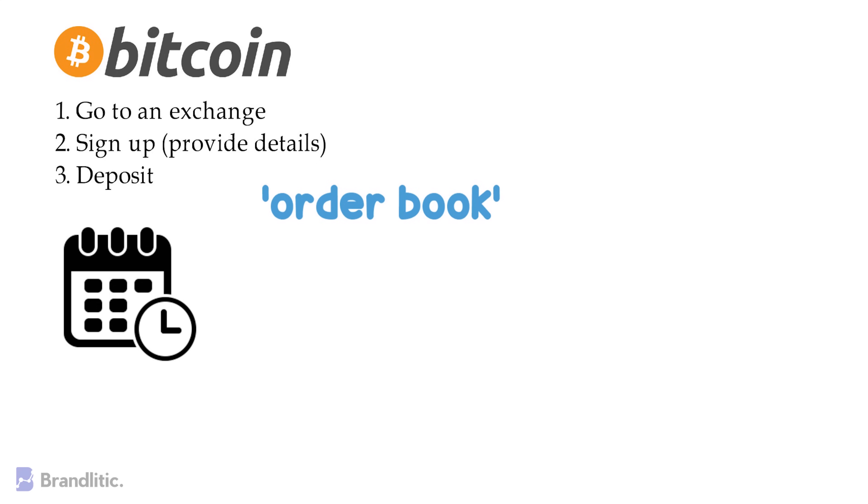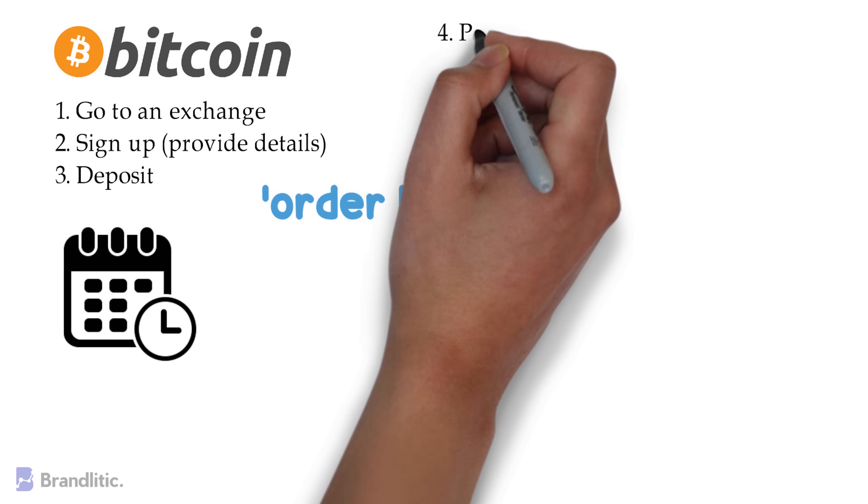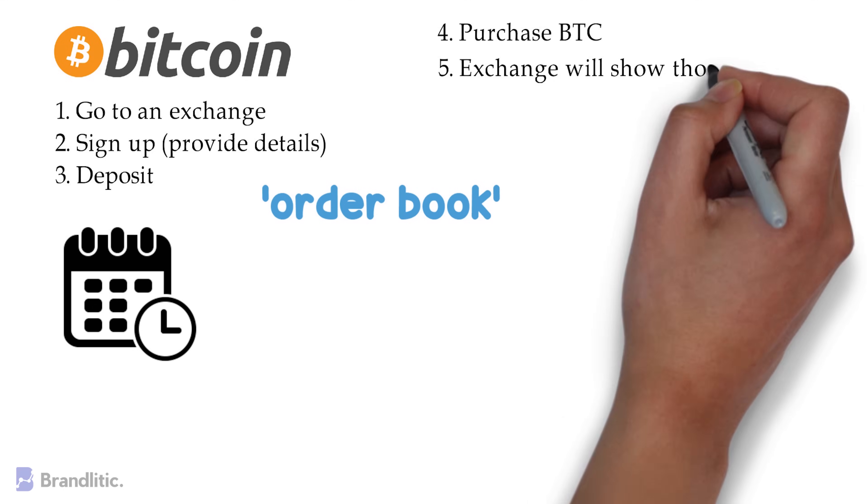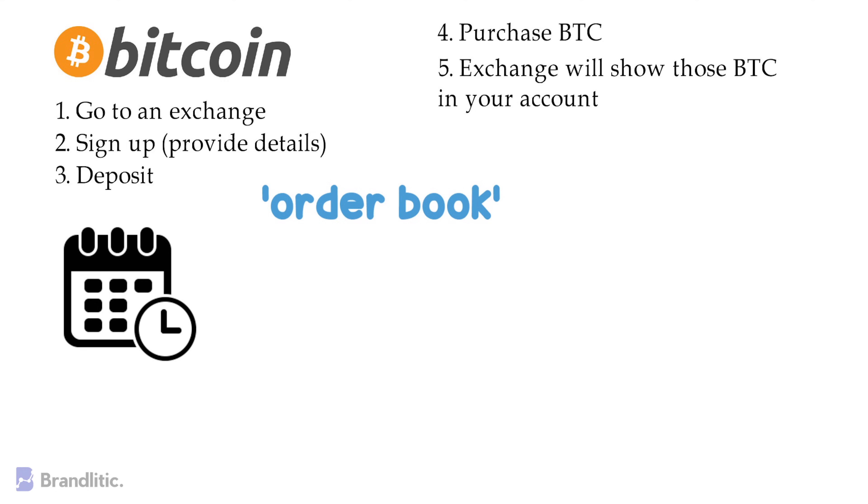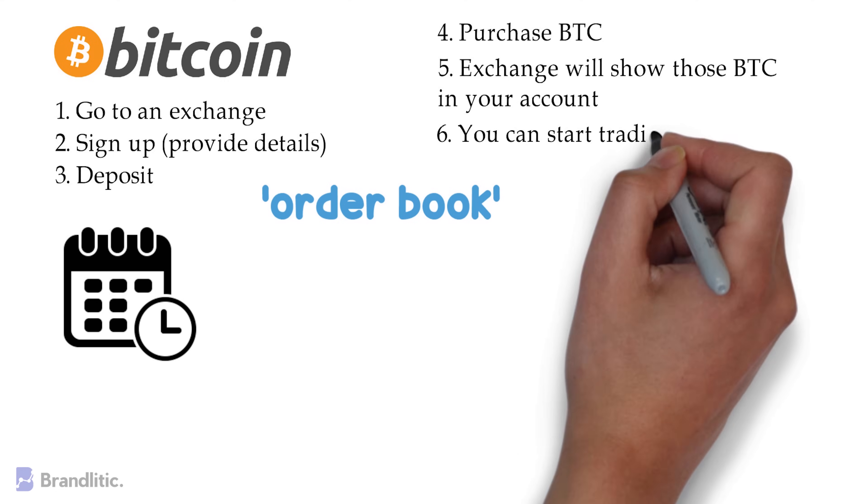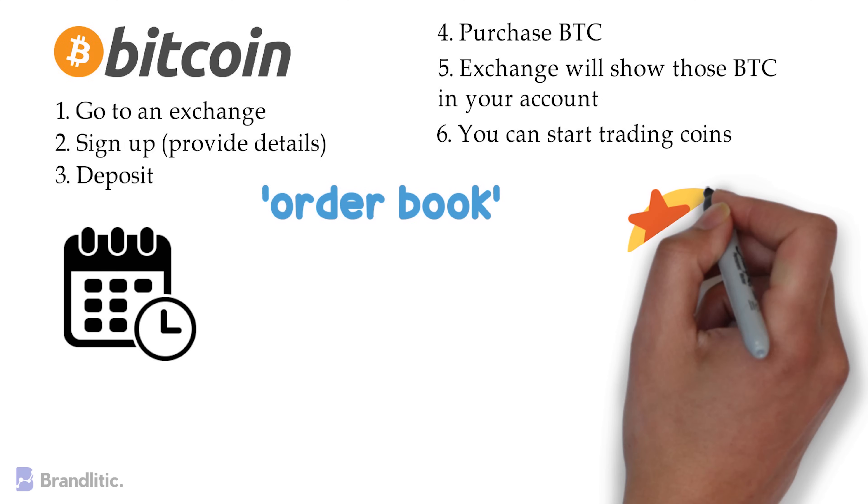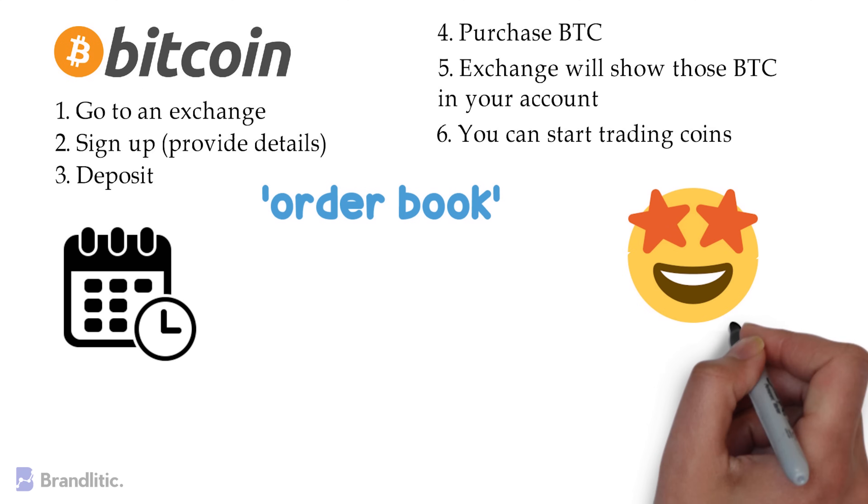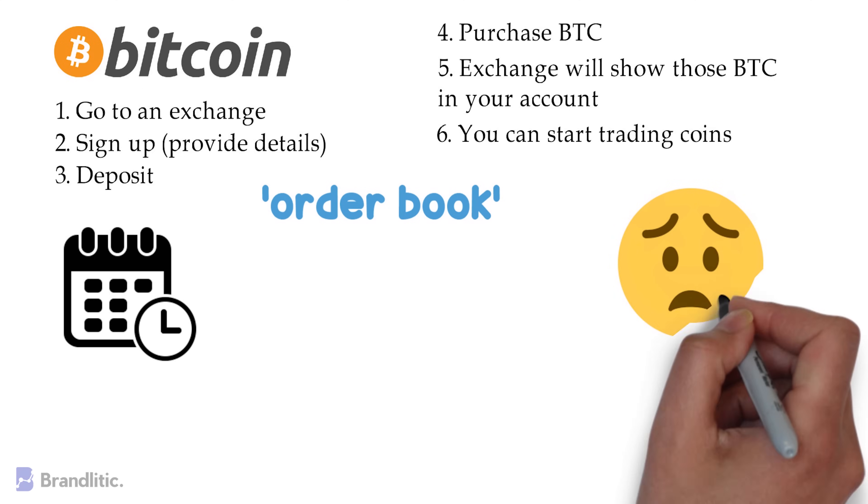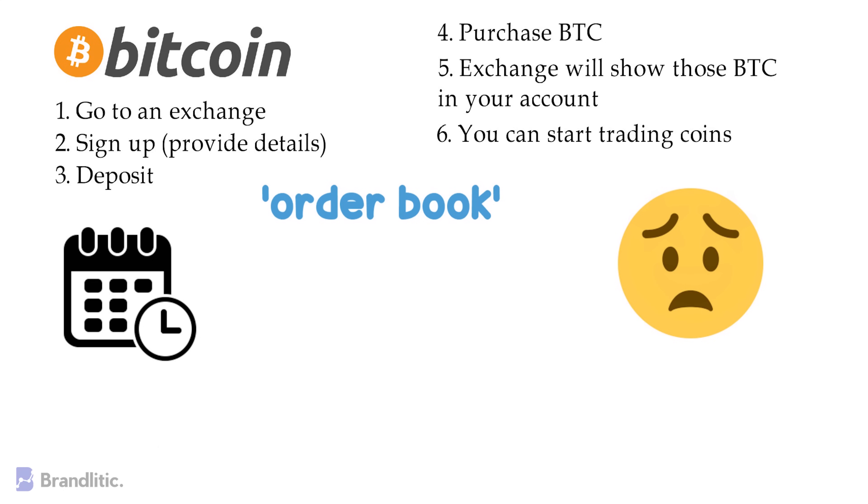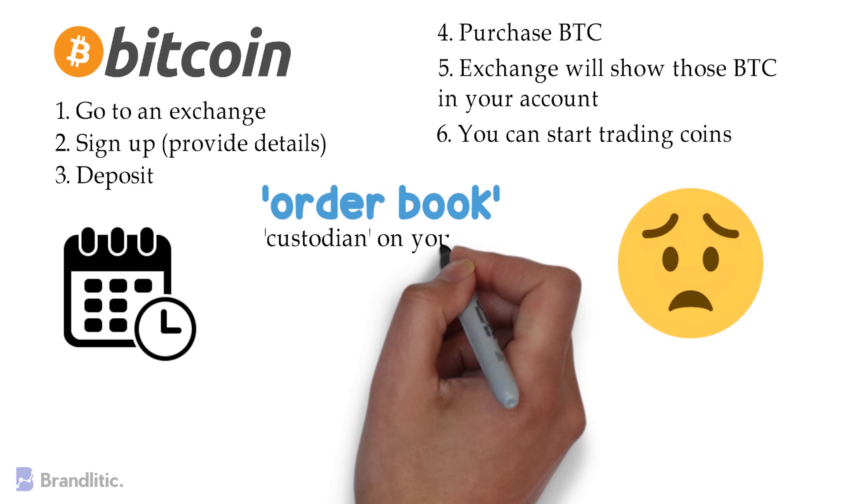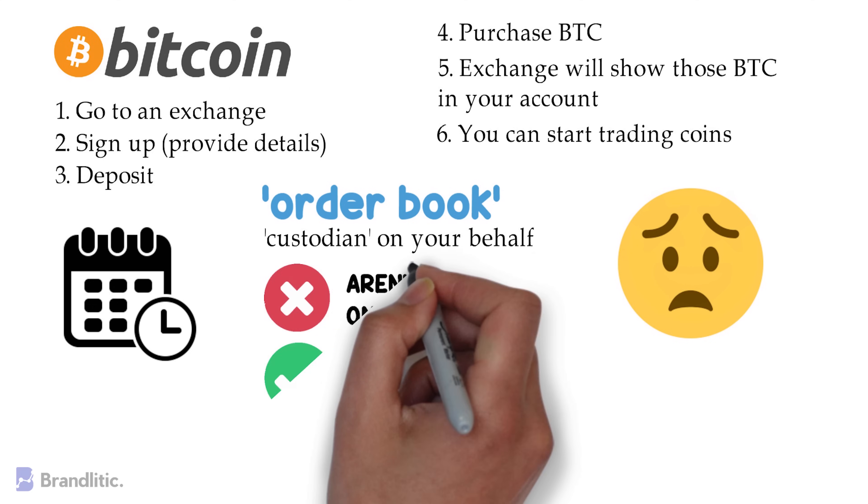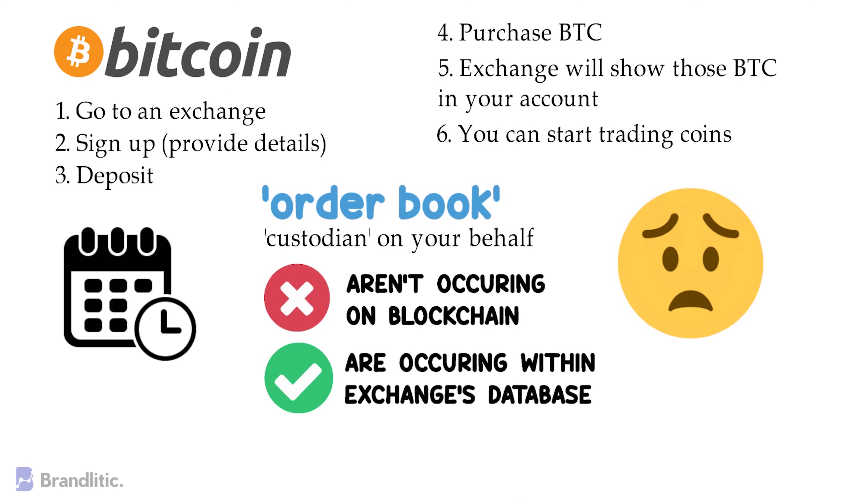Now, returning to the steps, you need to think, hey, what happens next? Well, once you make a purchase, the exchange will show those Bitcoins in your account and you can trade for other tokens on the exchange. Are you feeling amazing that you've earned your Bitcoins? Well, actually, you don't really hold them, because you're entrusting the exchange to act as a custodian on your behalf. And any trading you do, like swapping Bitcoins for Ethereum, aren't occurring on a blockchain, but within the exchange's database.